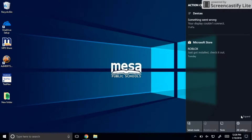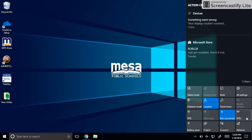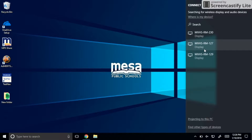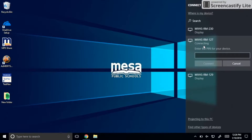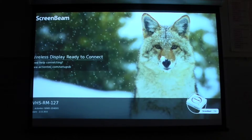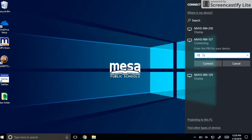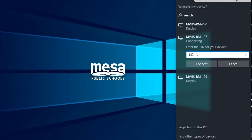swipe left on your computer screen. Click expand, then click connect. Then you're going to select what room number you are trying to connect to. You're going to see a PIN number on the screen. Enter that and press connect.